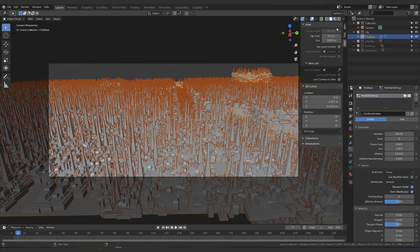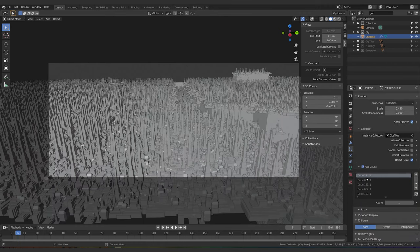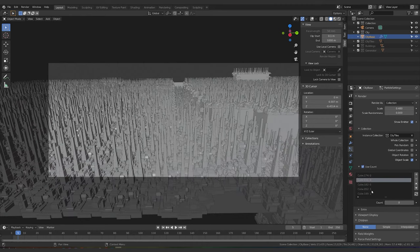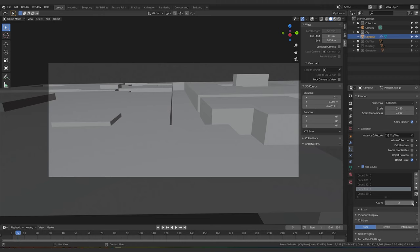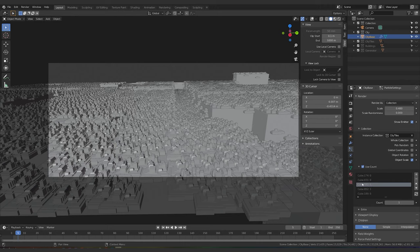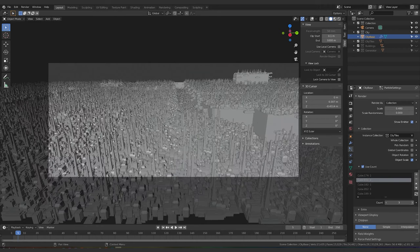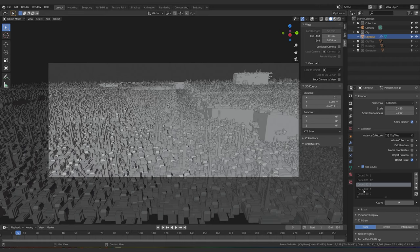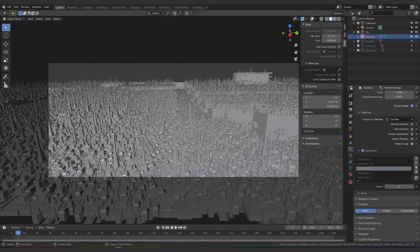It's looking really sweet. I'll turn off the selected view to get a better sense of it. You can see the towers are completely taking over — let's go back to Use Count, turn off the tower-heavy tiles, and find the ones without towers. Turn those up so we're minimizing the number of towers we get. There we go.